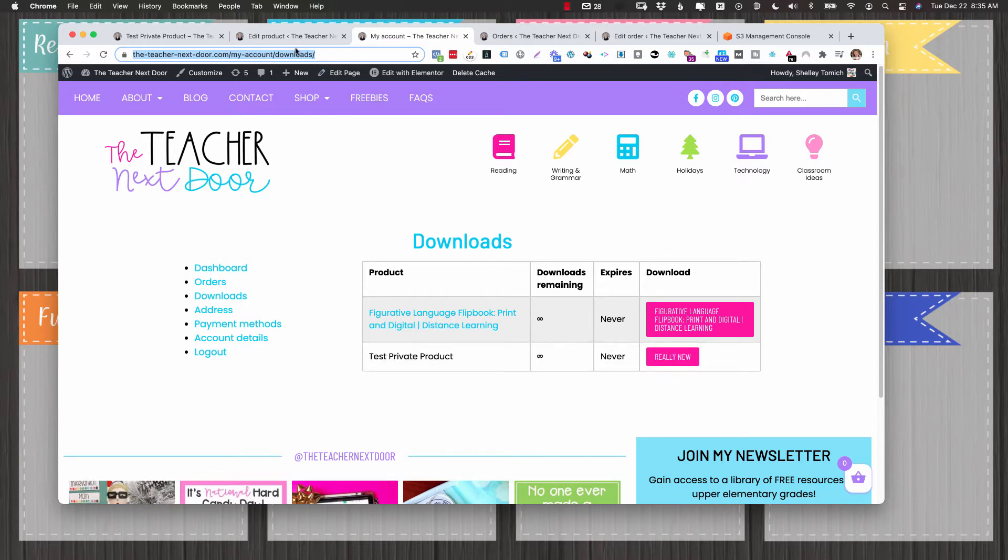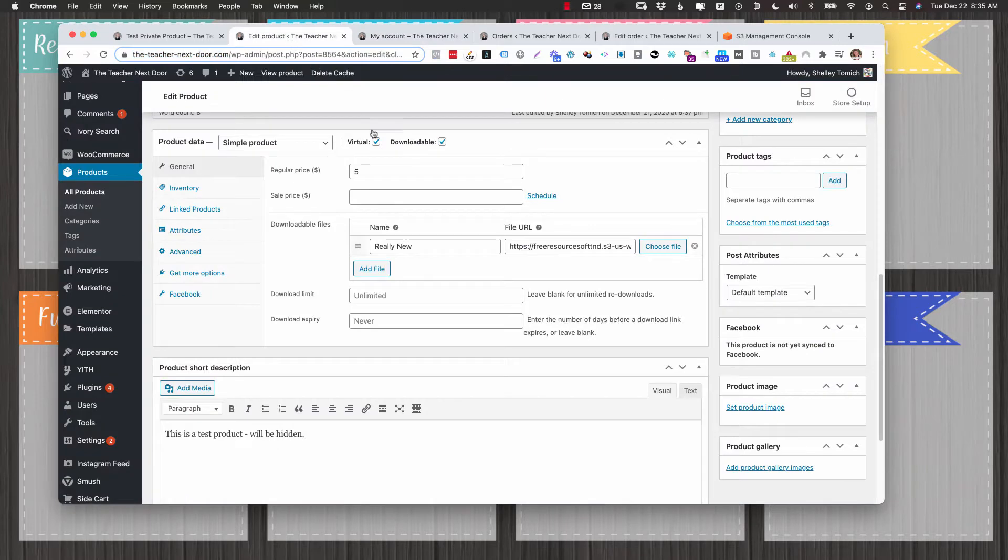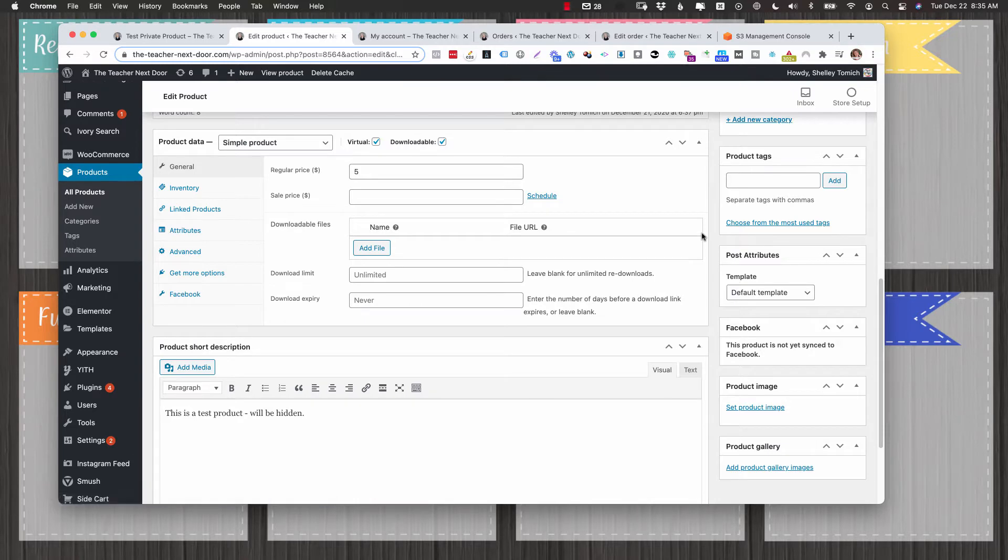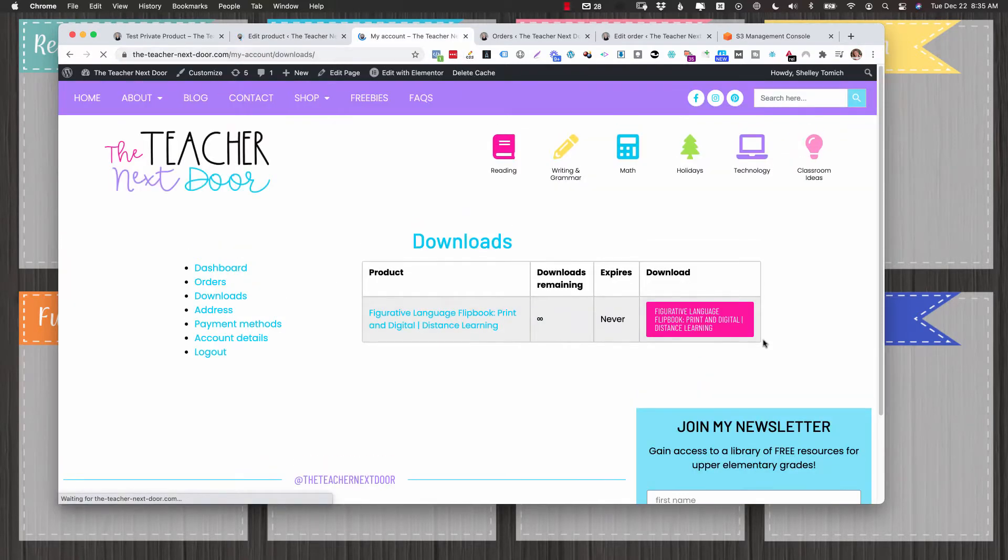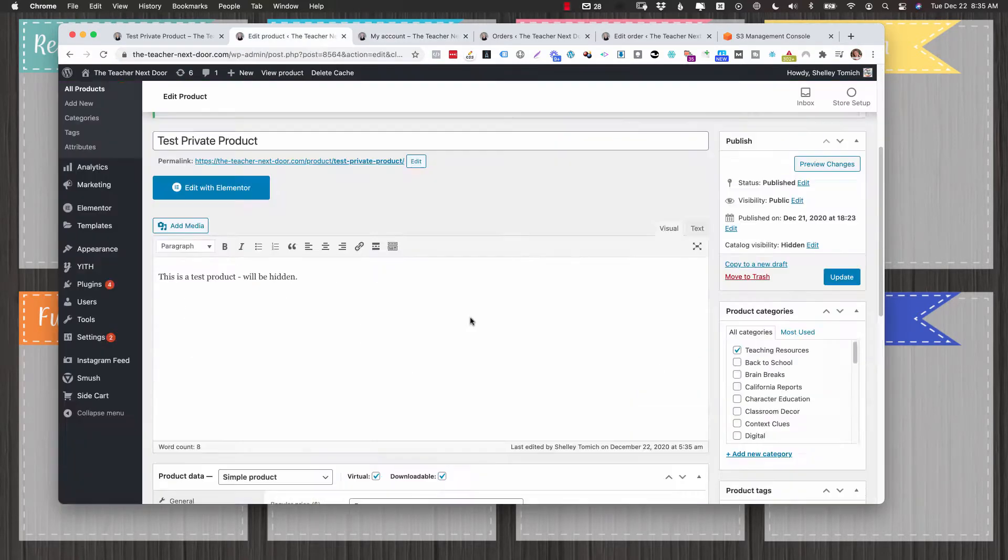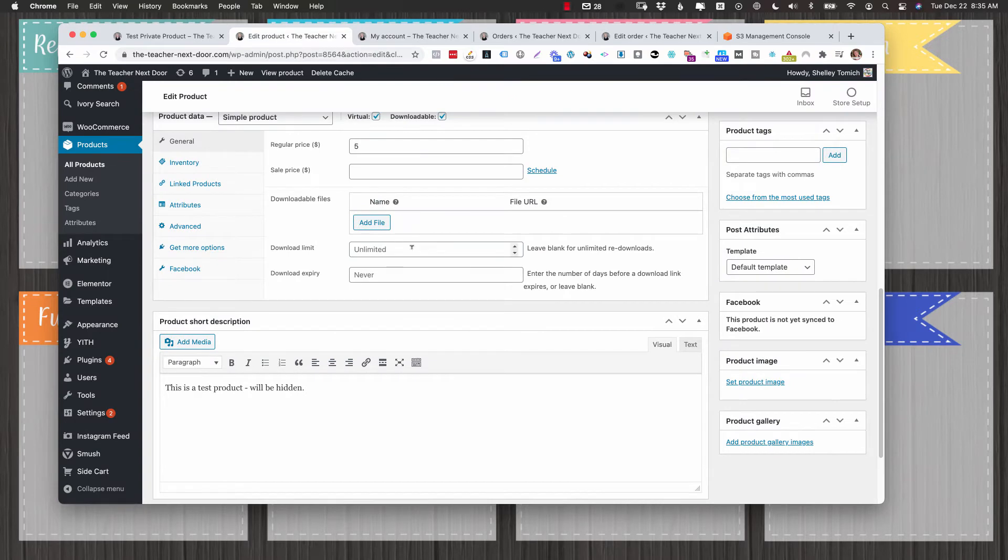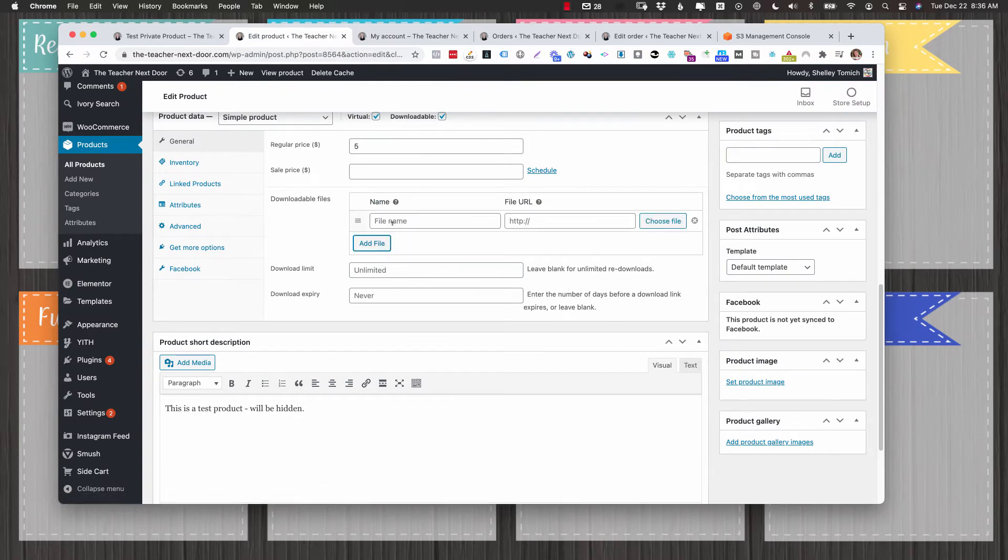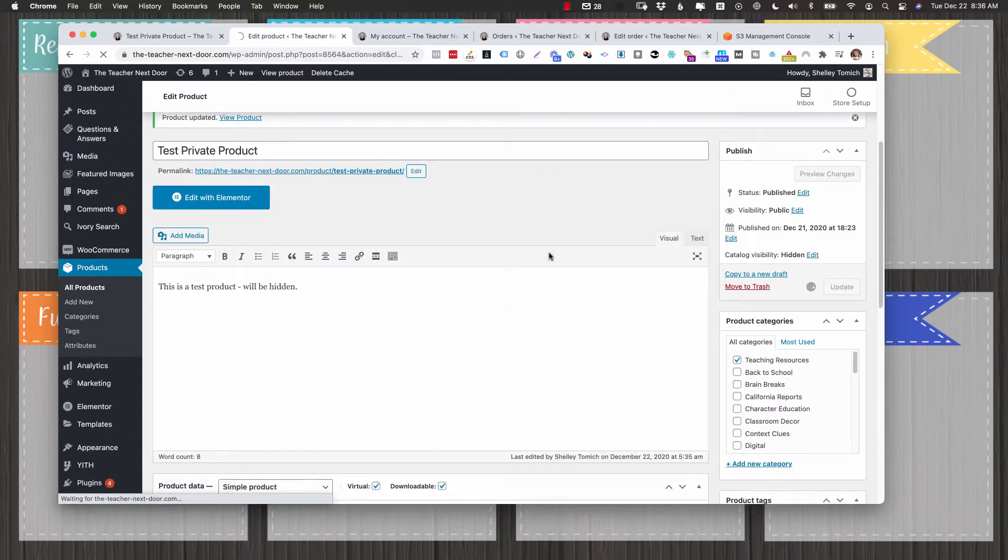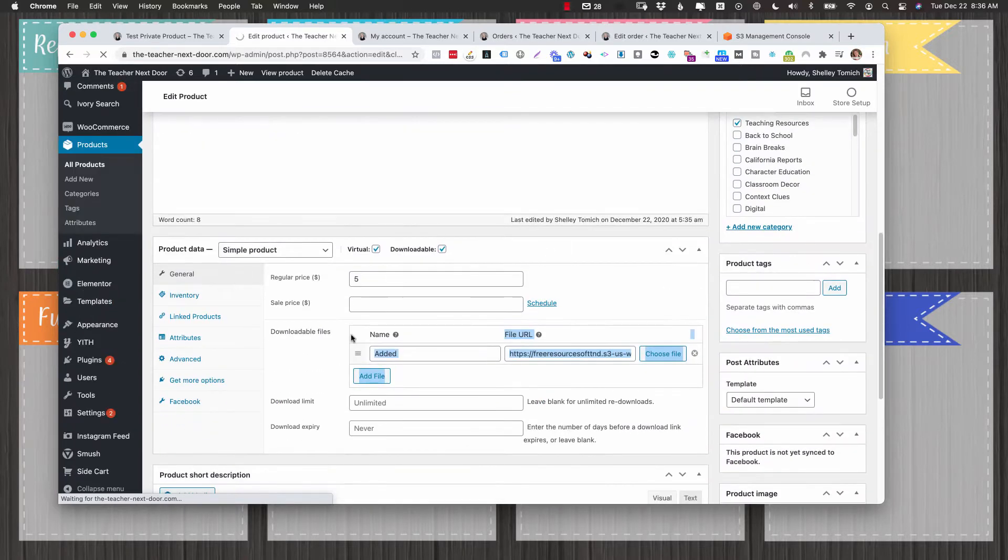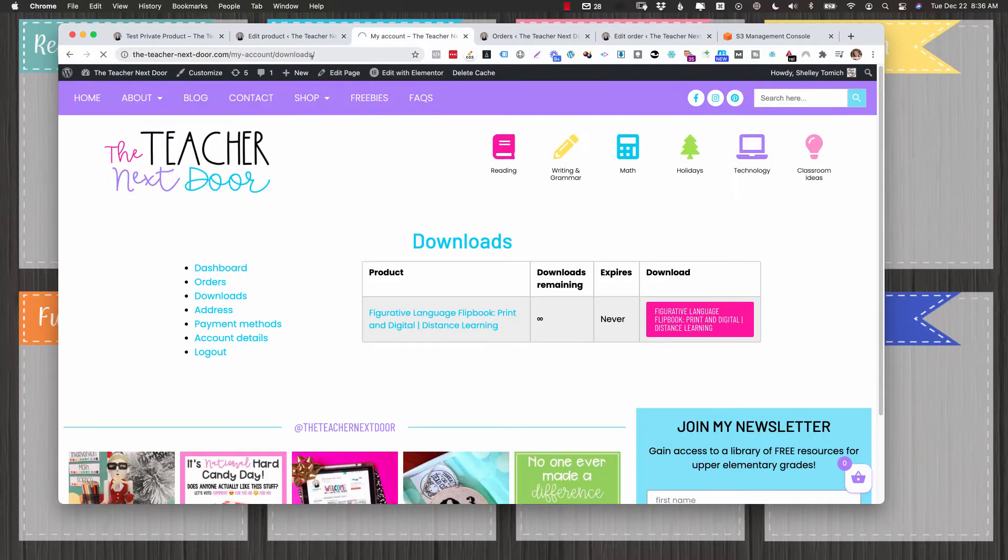So I want to show you a couple things that you just need to know about. If you have this link here and you remove it completely and you update, the buyer loses access. If you add another one, I'm going to click update and you would expect that the buyer automatically receives this. Unfortunately that is not the case.